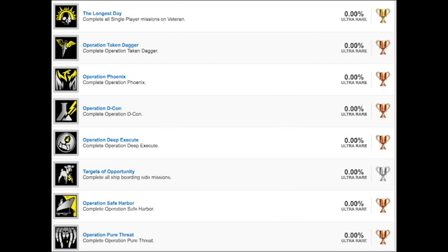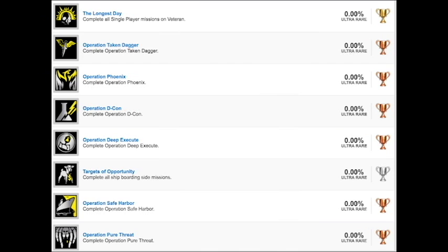We have a bunch more operations: Taken Dagger, Phoenix, Operation Decon, Operation Deep Execute. Those are all presumably more story missions, or some of them may also be side missions. If they're all story missions, then that means this could actually be a very long story, which is a good thing. It would be kind of nice to see Call of Duty try to get a really good story going again, because it's been a while since I feel like we've really had one.